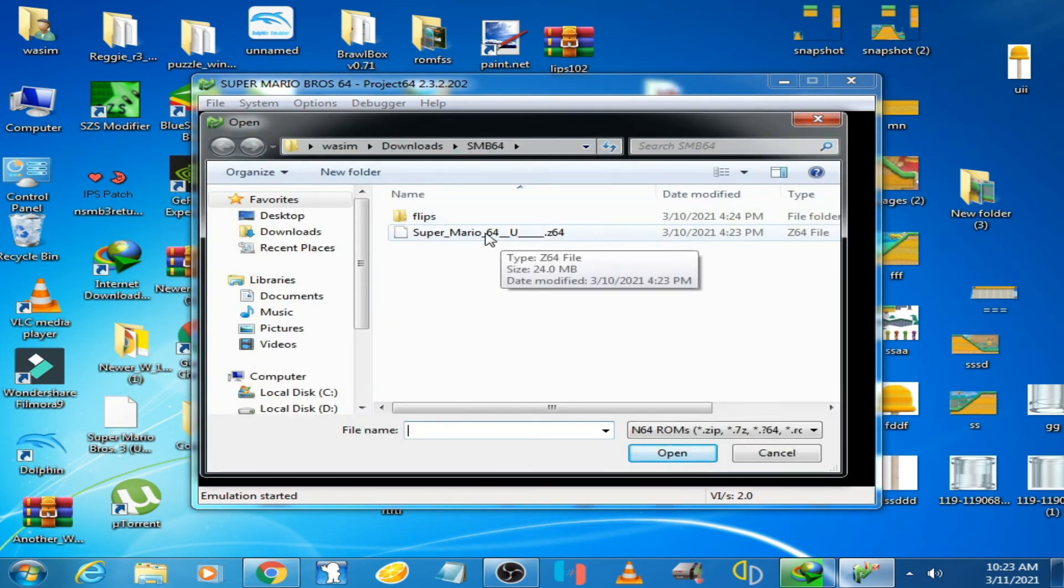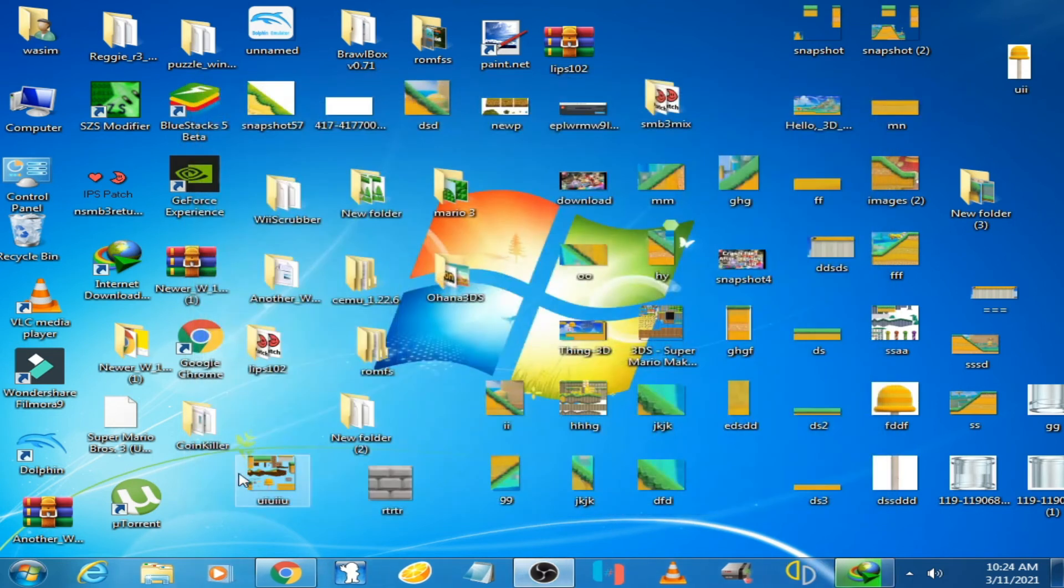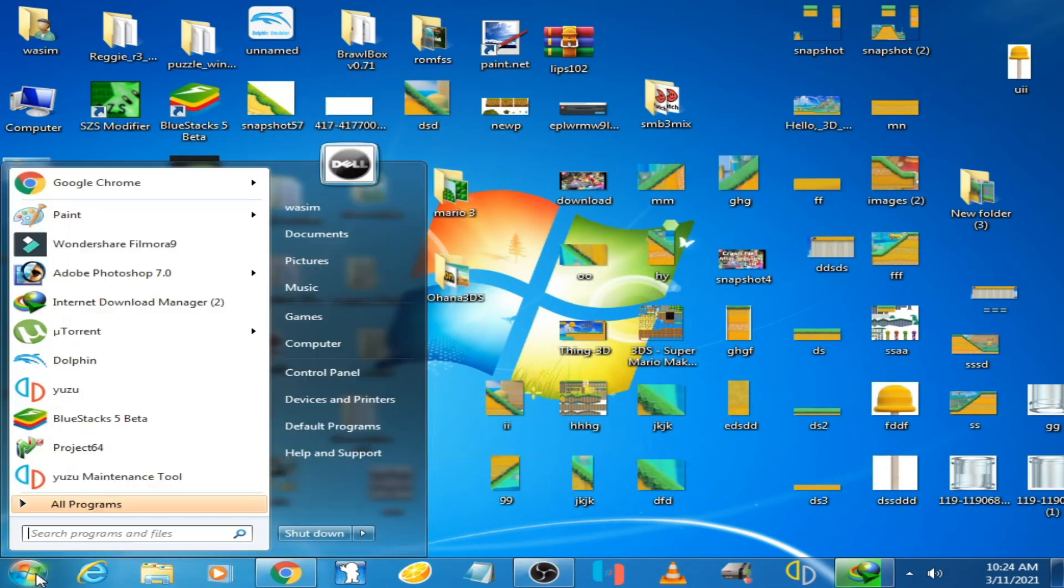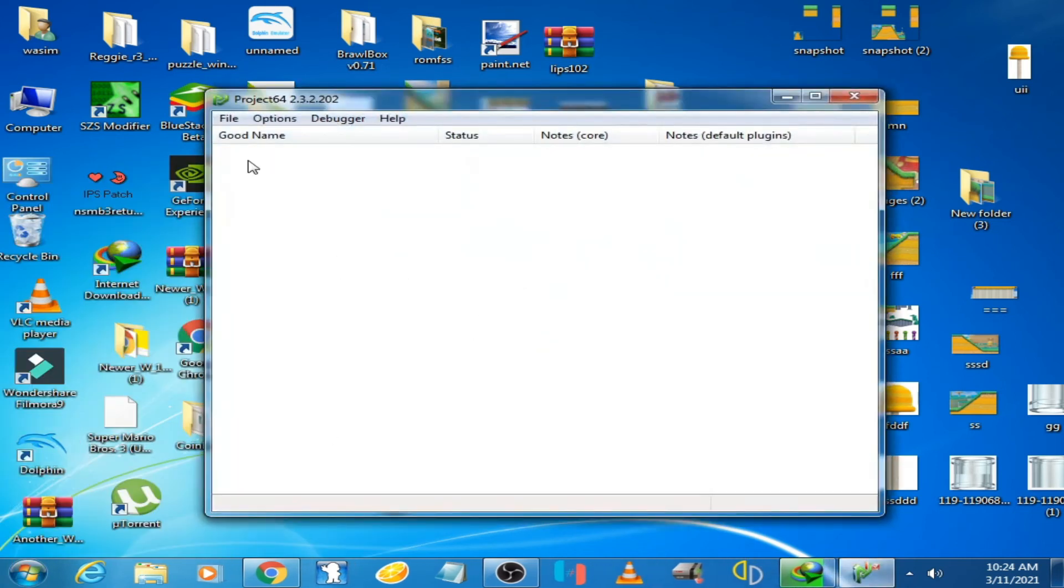You will have to restart the emulator first. Close it and restart. Now click File.